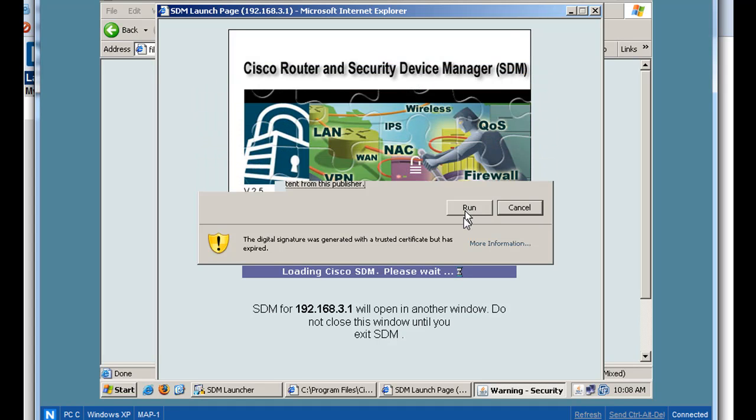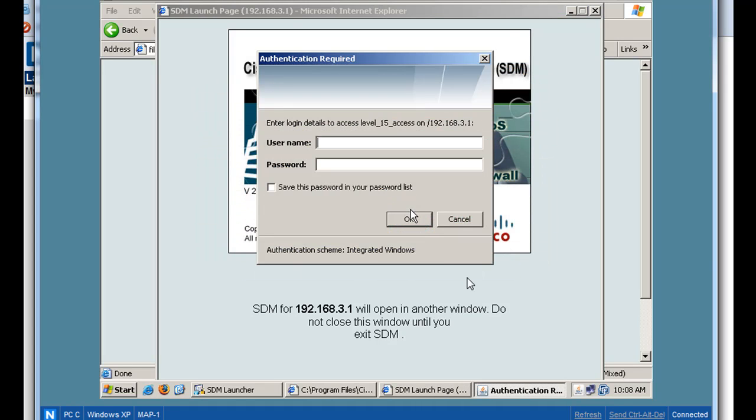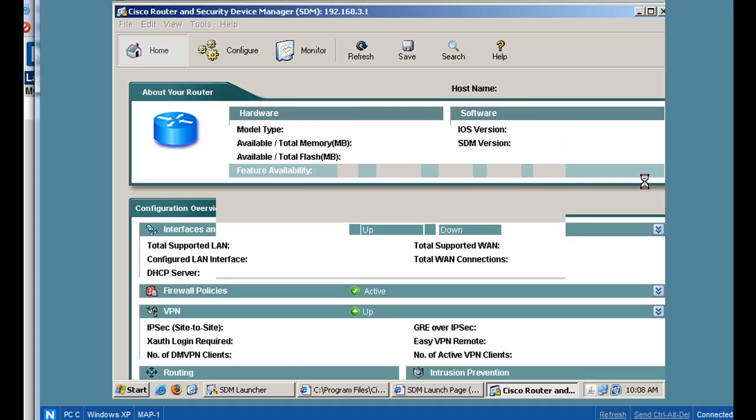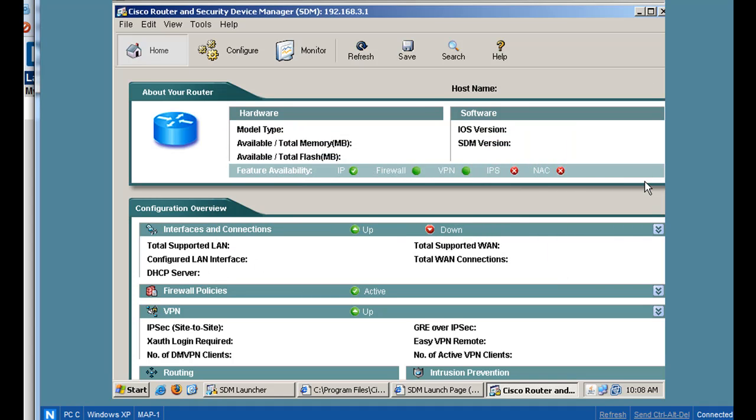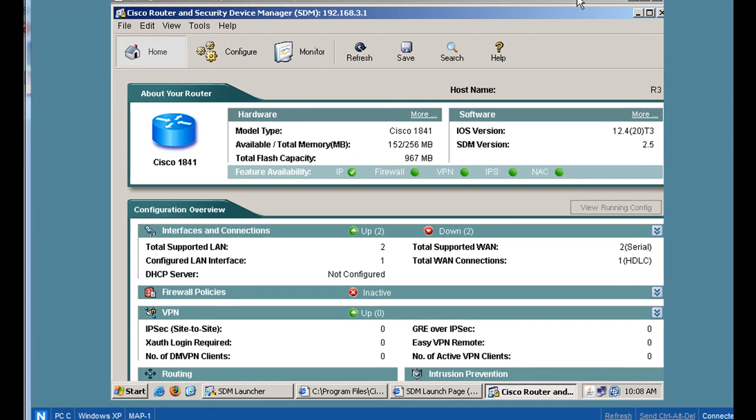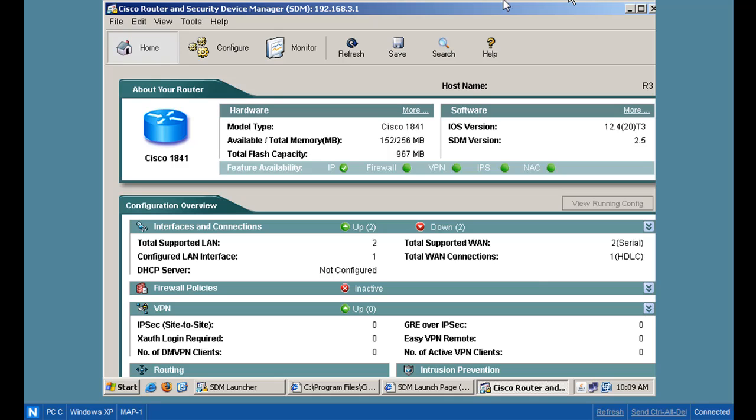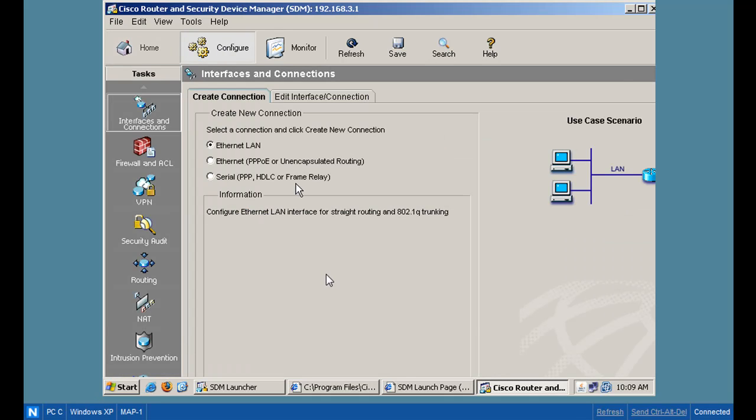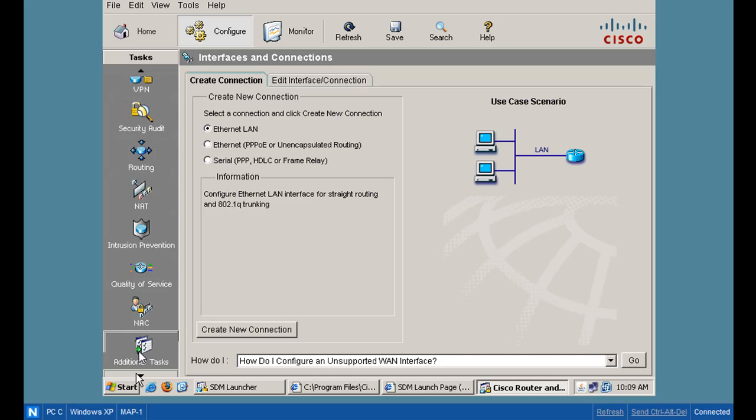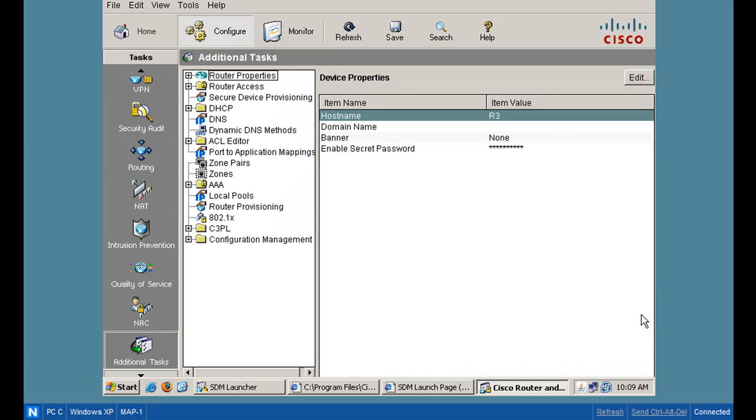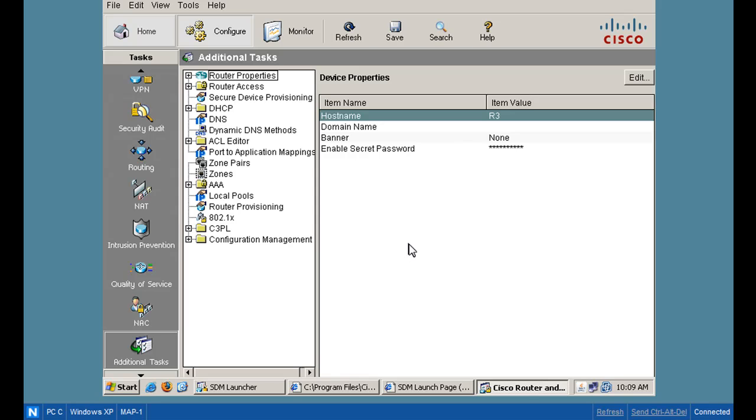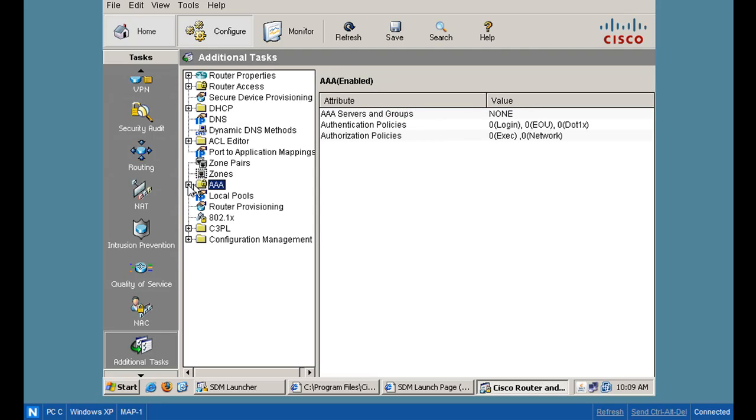So now that I'm in SDM, what I can do is I can try to configure. And I'm going to configure the radius authentication using this radius server. And to do it, I'm going to need to click on configure. And I'm going to maximize this. And then I'm going to go down here to additional tasks. I'm also going to do a edit, preferences, and set preview commands before delivering to the router. Click OK.